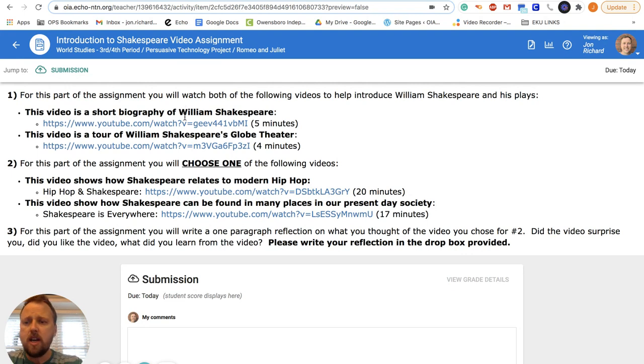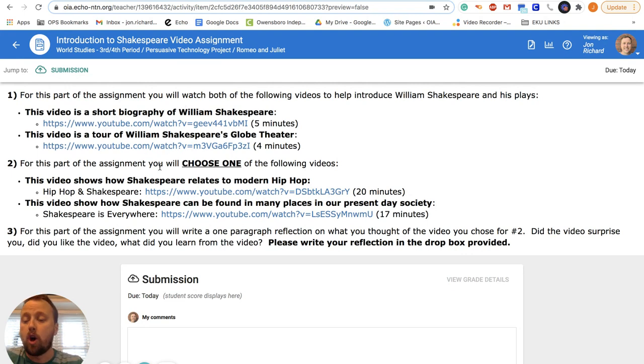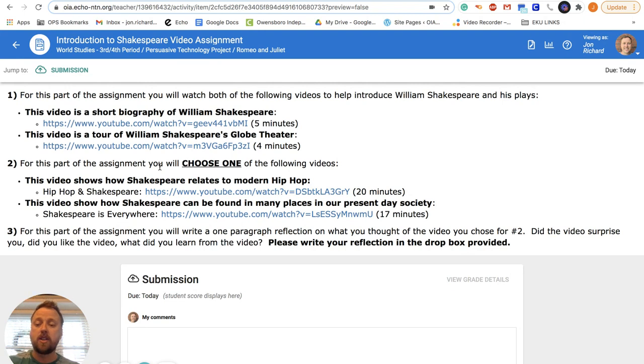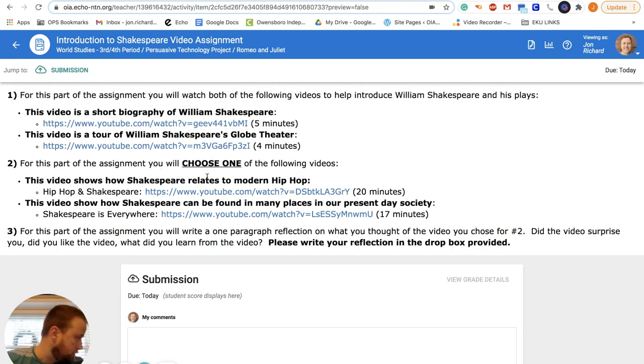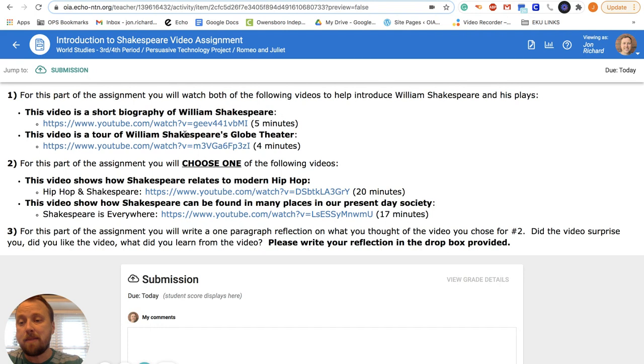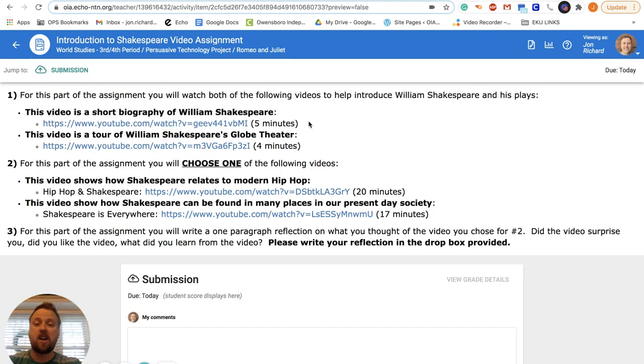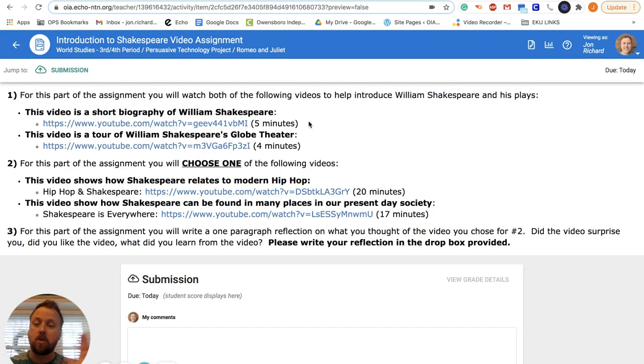Short five minutes. The second one is a tour of William Shakespeare's Globe Theater where he held a lot of his plays. So that's nine minutes for step one. You don't actually have to write anything or do anything for step one other than watch the videos.